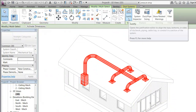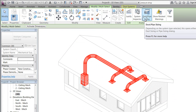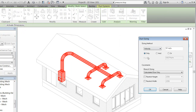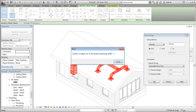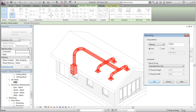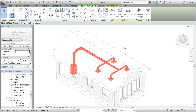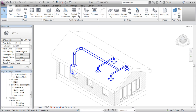We now select the entire system and want to optimize the ducts. So far they all have the same diameter, and now we want to optimize them based on the velocity in the ducts. We set the velocity to 3.5 and press OK. The system is now automatically optimized based on that information.